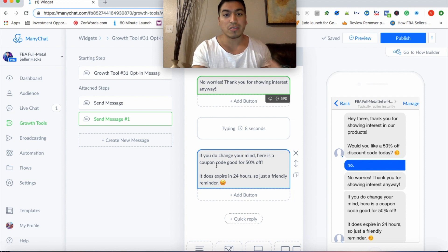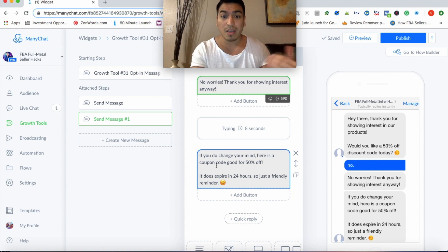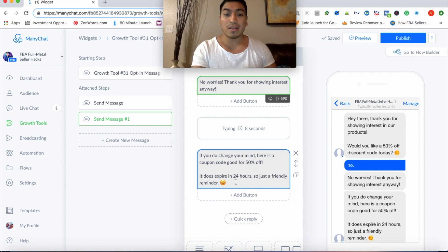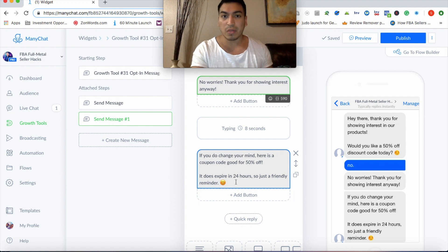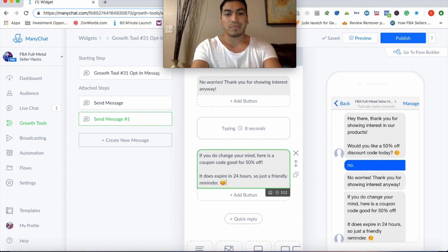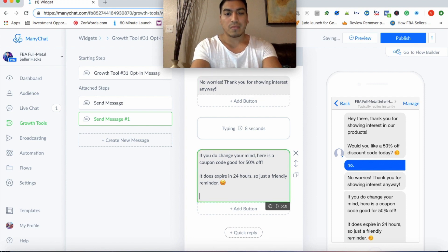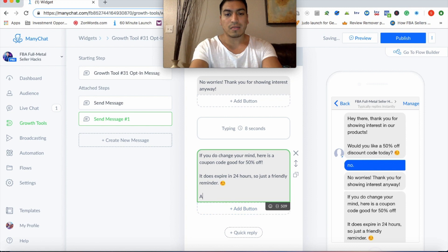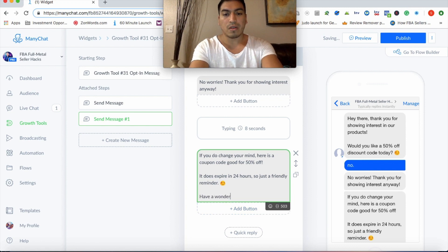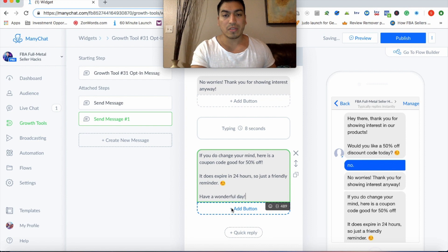And then we usually put this here, because it makes it look like you're talking to them live. So if you can type, it'll show those little dots at the bottom, like if you're typing out. So this is just a friendly little nudge. Even if they say no, you're still going to put them in your funnel to potentially redeem your offer on Amazon.